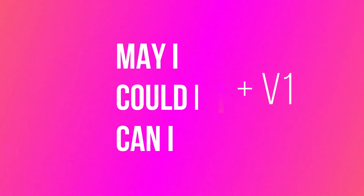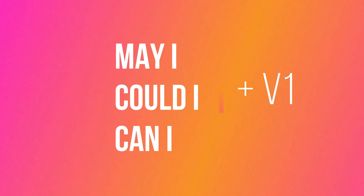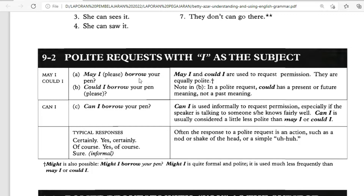The formula for polite request with 'I' as the subject: May I, Could I, and Can I must be followed by verb one. For example: 'May I borrow your pen?' or 'Could I borrow your pen?' — 'borrow' here is verb one.